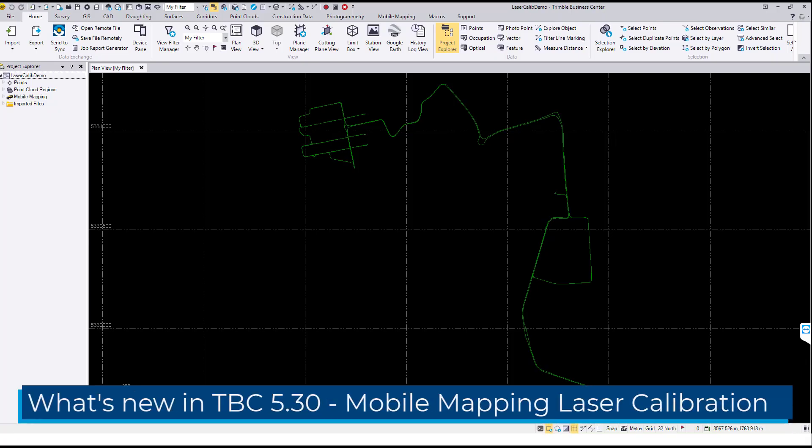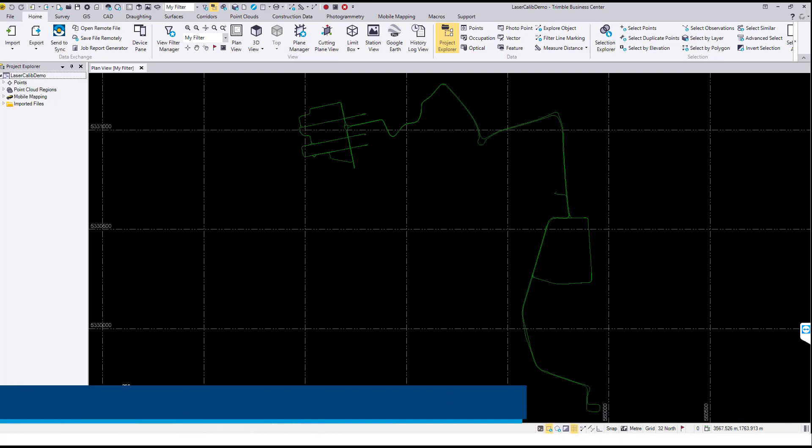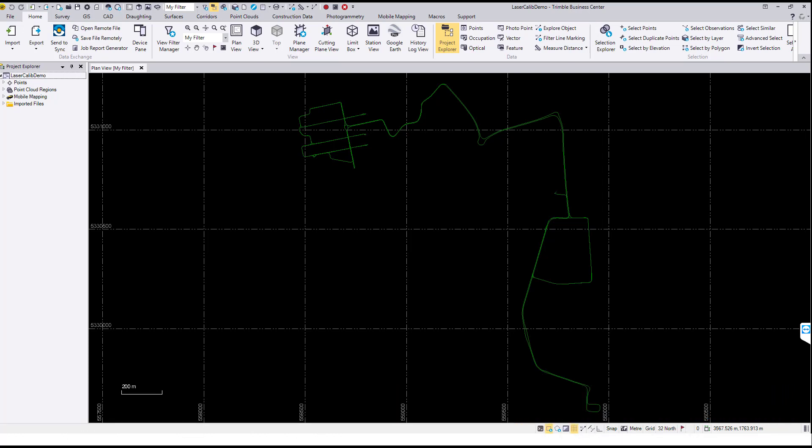Hello and welcome. One of the new features for mobile mapping in version 5.30 of the Trimble Business Center software is a laser calibration tool. This tool will allow you to calibrate laser boresight angles of the MX-9 mobile mapping system.